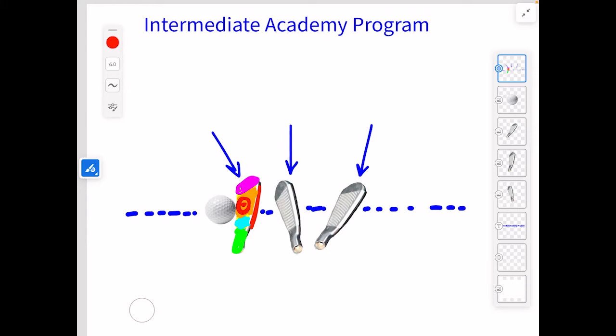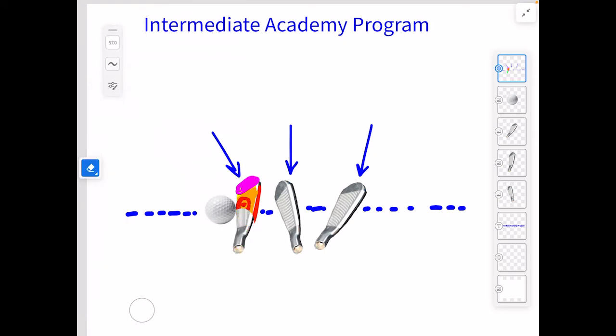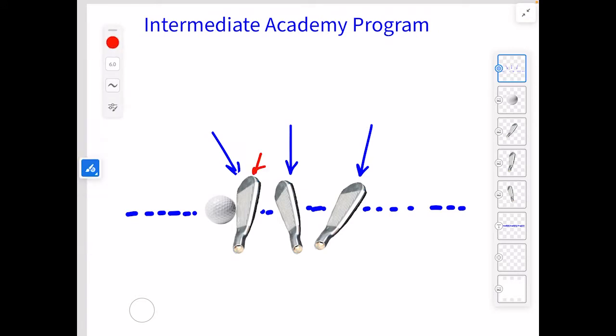Now let's talk about the different positions of that golf club head and how it's going to impact the ball flight — where that ball is going to go. This club head right here, right here in the middle, is going to be what we refer to as a square club face.